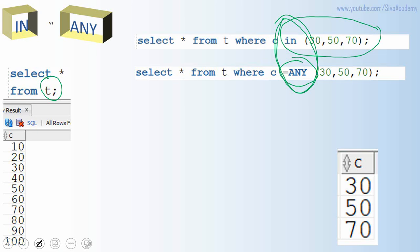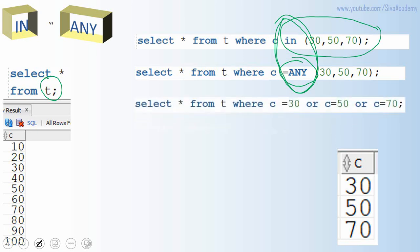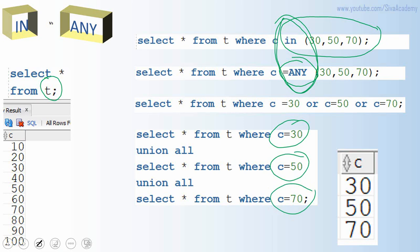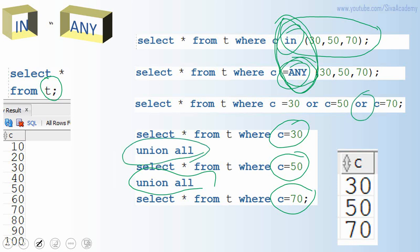There is another way to write the same query, just for understanding the underlying concept. Instead of using IN or equal to ANY, we can write: SELECT * FROM T WHERE C = 30 OR C = 50 OR C = 70. This also returns the same output. In fact, we can also use UNION ALL to fetch each value separately and combine them. So functionally, IN, equal to ANY, OR conditions, and UNION ALL all work similarly.